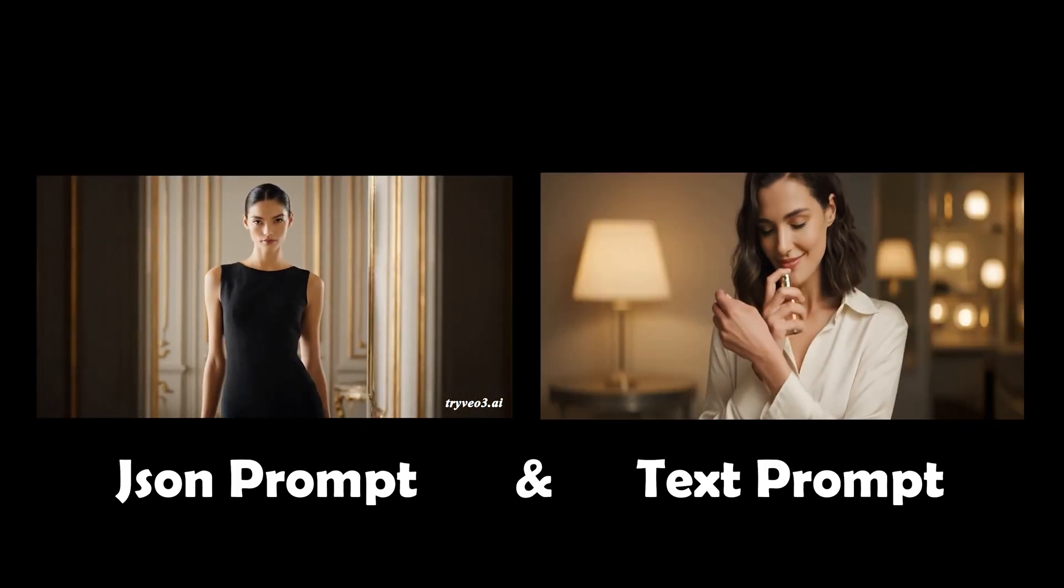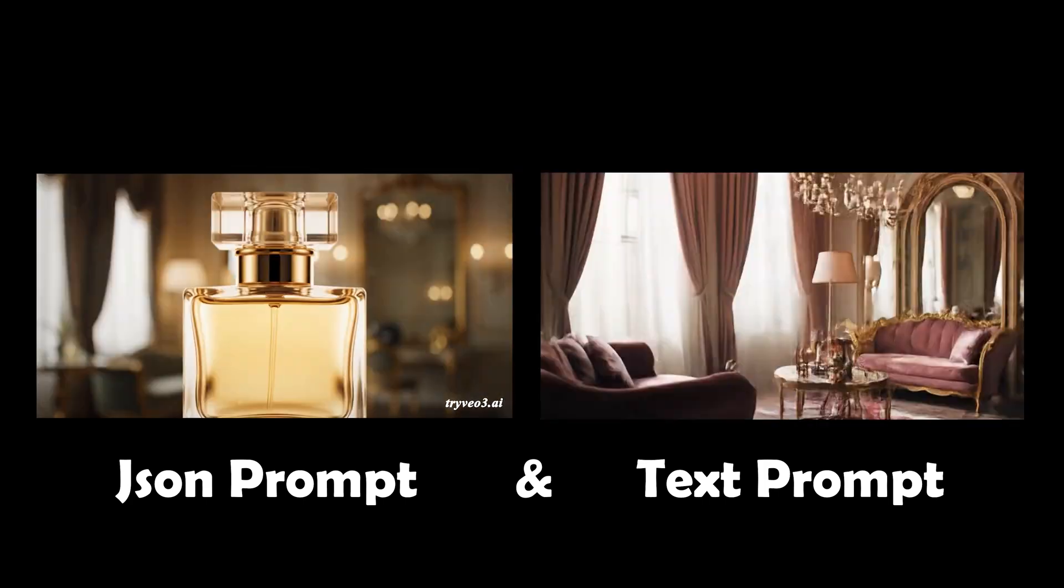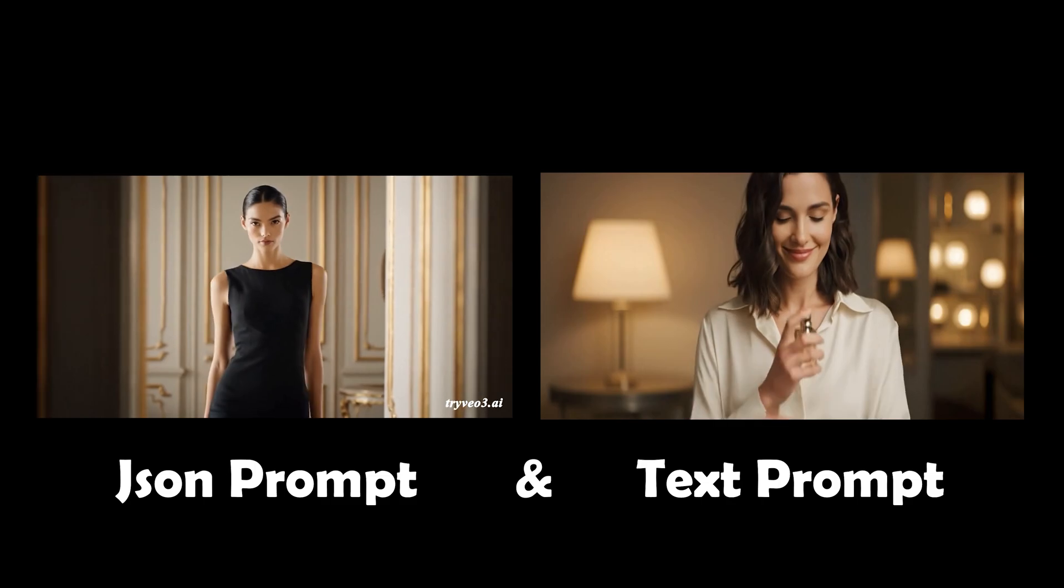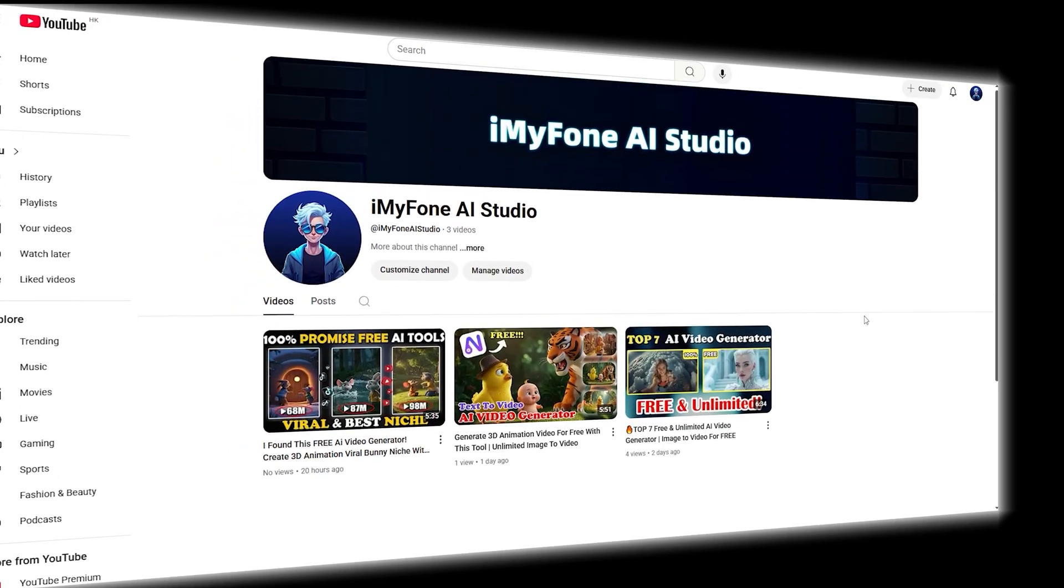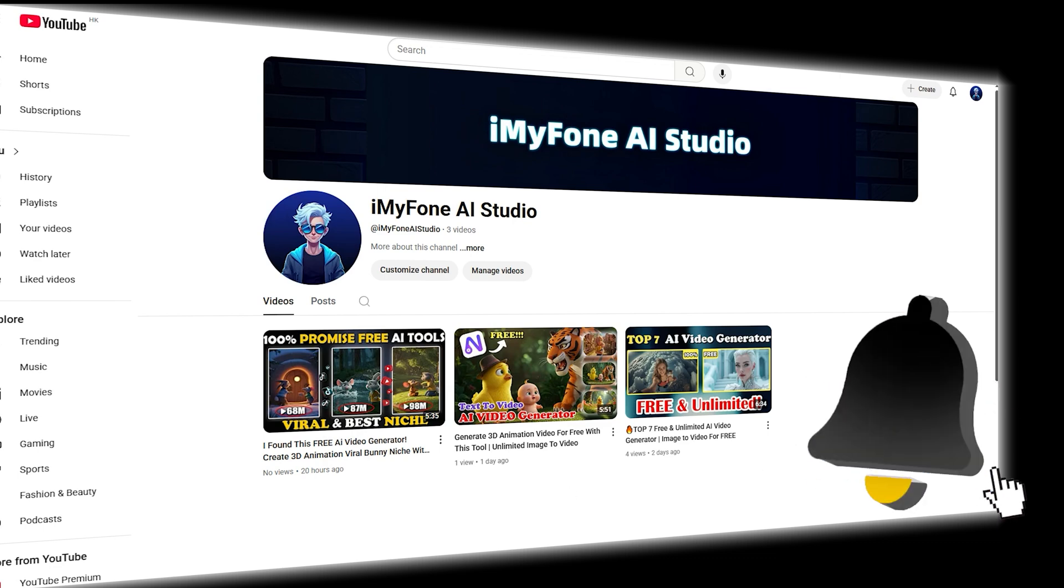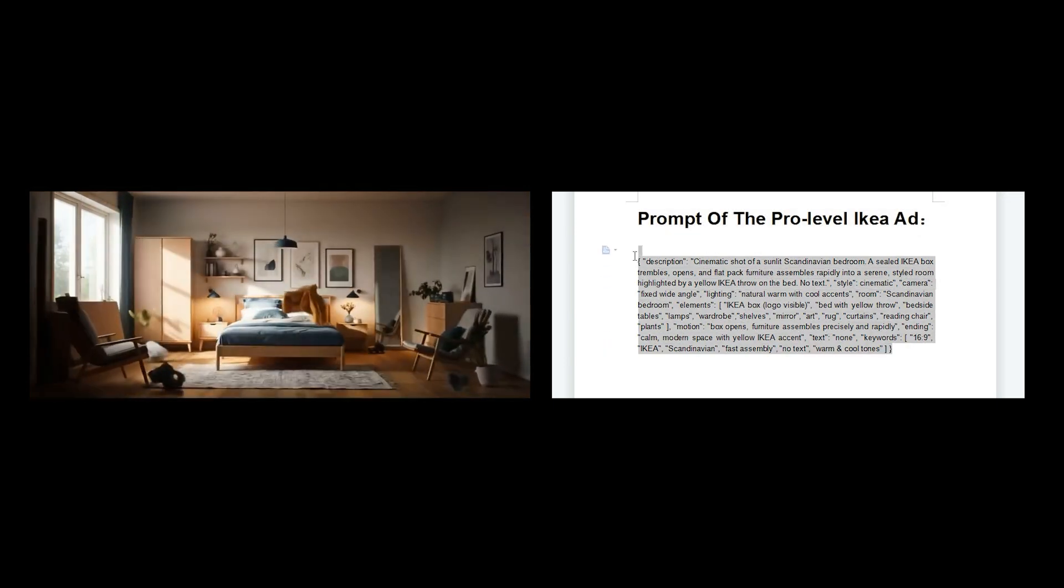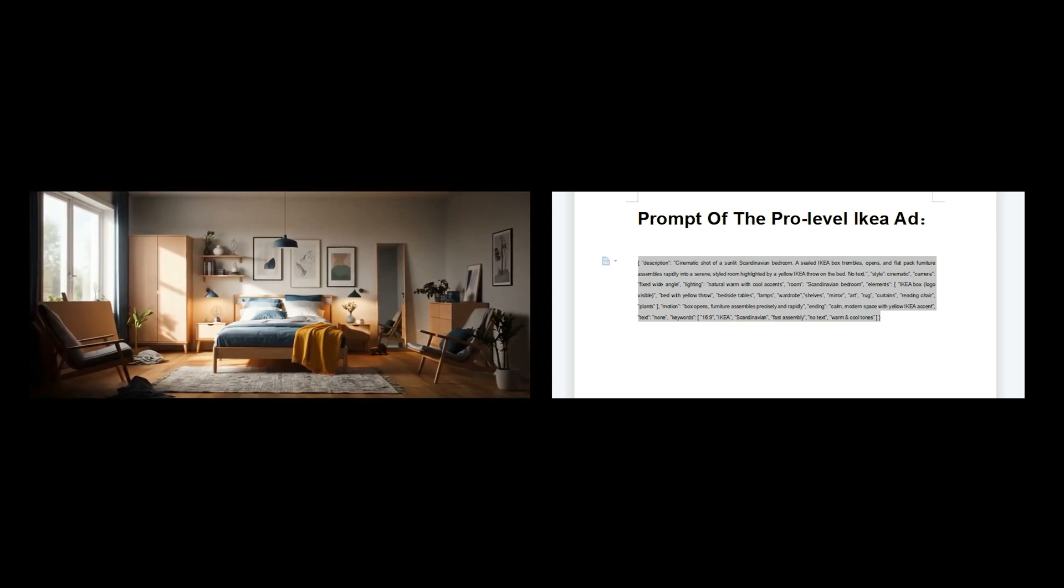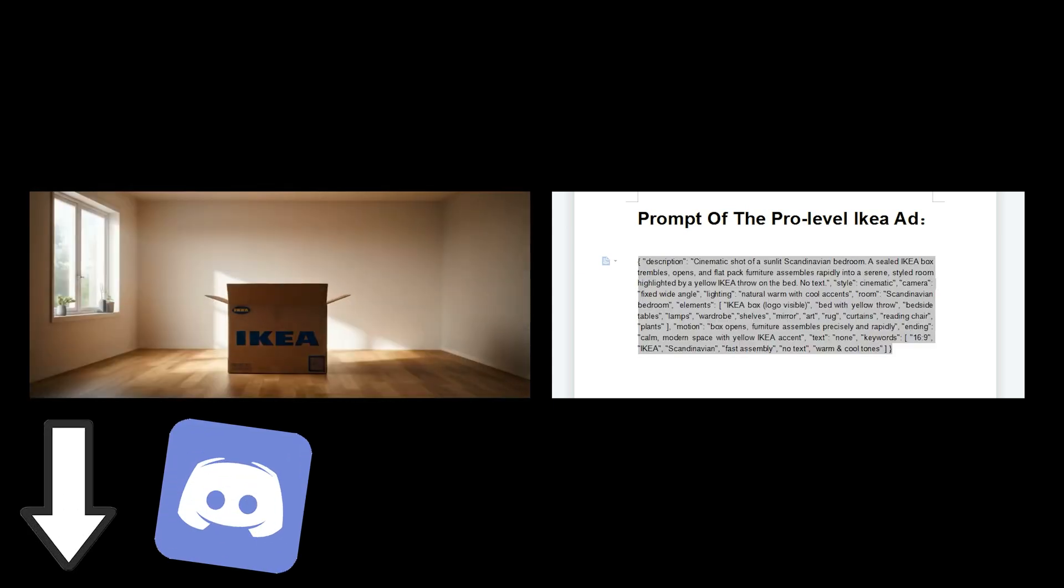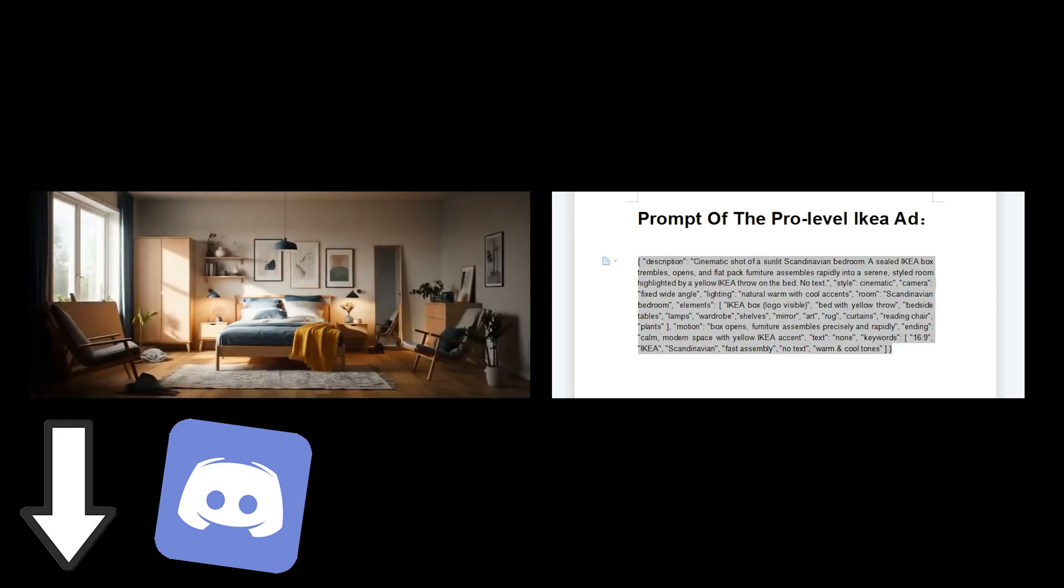Now that you have a basic understanding of the JSON prompt method, let me show you how to quickly and easily create your own JSON prompts. If you want to learn how to generate such VO3 images, subscribe to my channel. This is your ticket to becoming a VO3 expert. First, I've put the IKEA ad's JSON prompt in a Word document along with all the instructions shown in the video. Feel free to join our Discord community via the comment section to get your copy.